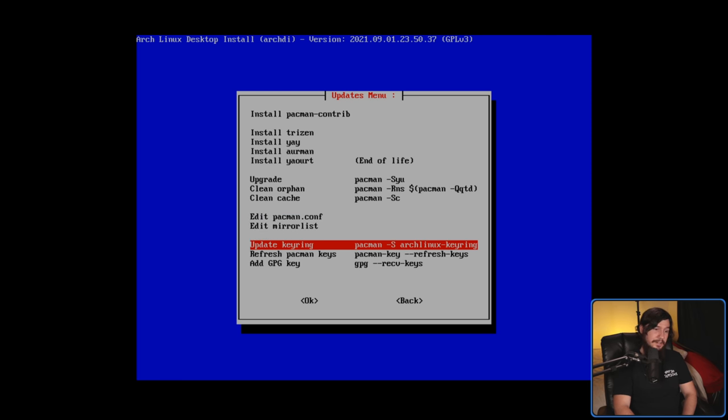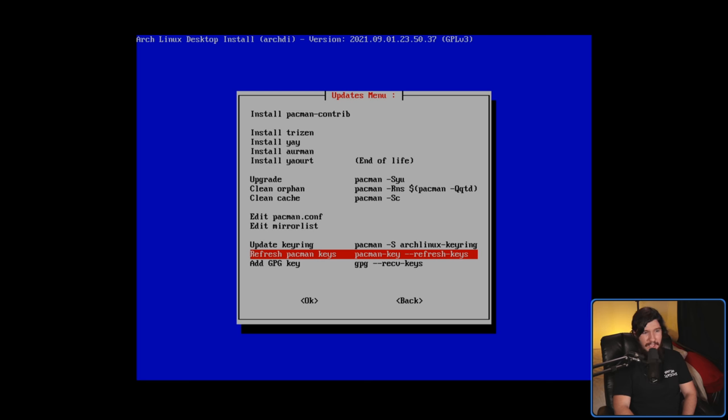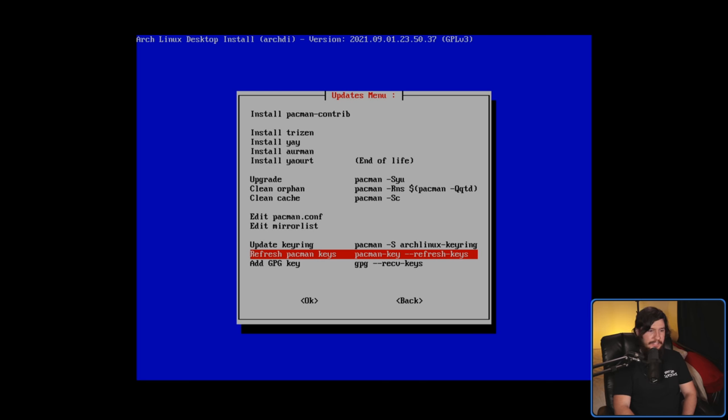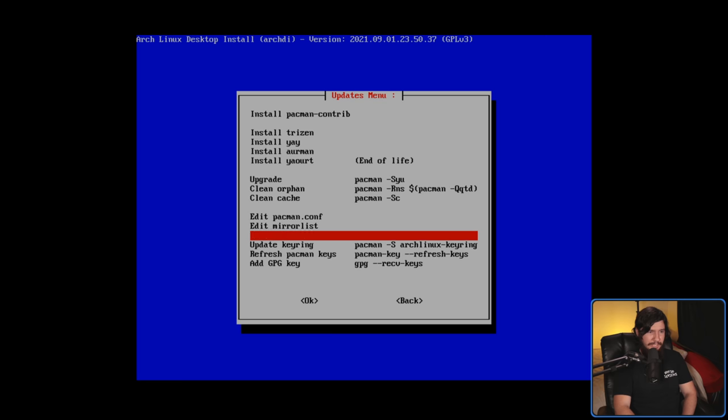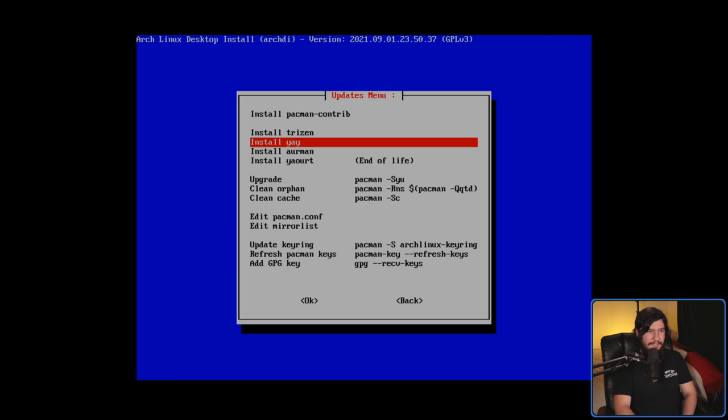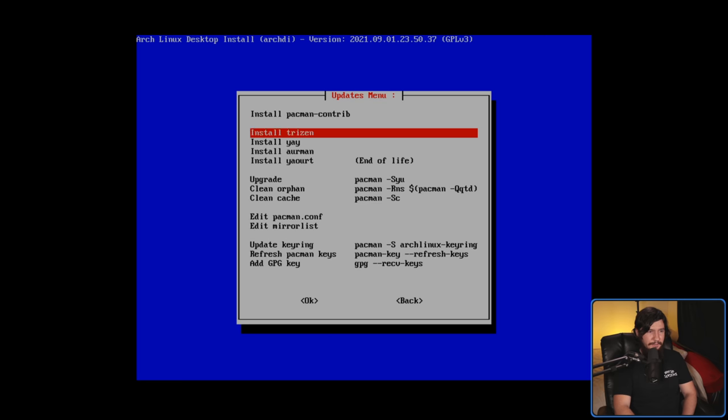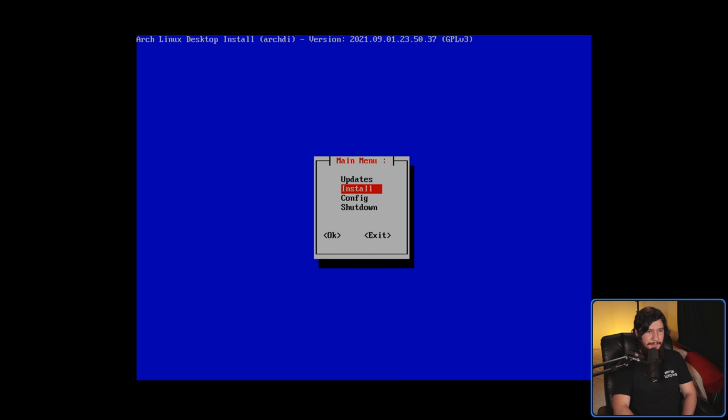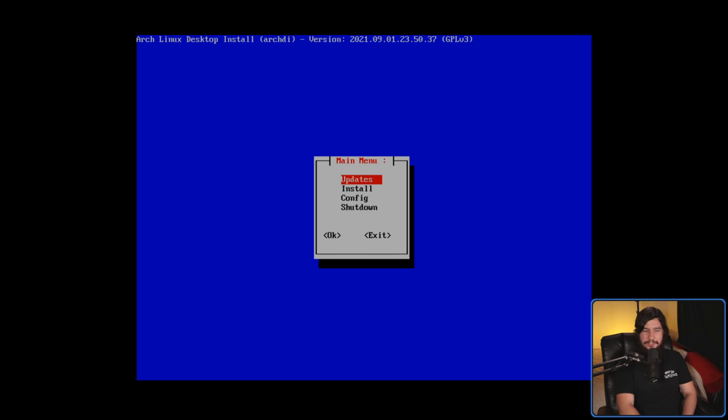If you wanted to run this outside of the script, you actually have some idea of what you need to be doing. Cleaning out orphan packages, cleaning out the cache, pacman.conf, mirror list, update keyring, pacman keys, add GPG key. These are relevant to doing updating. But why are these here?